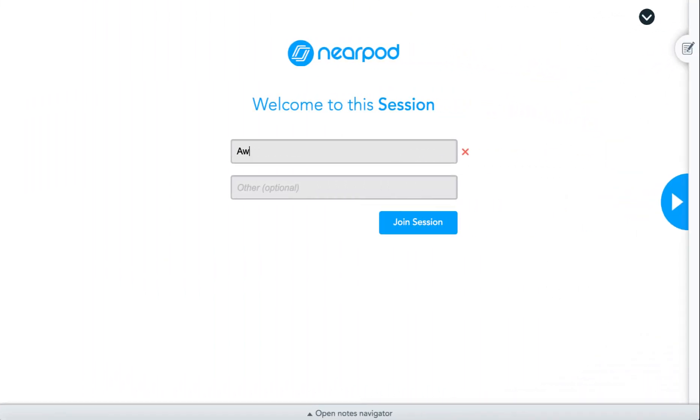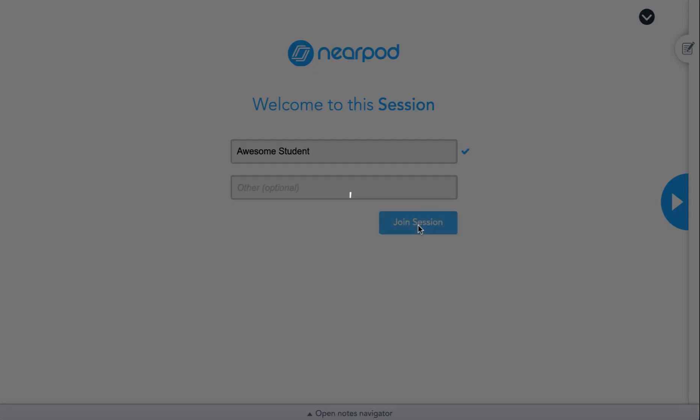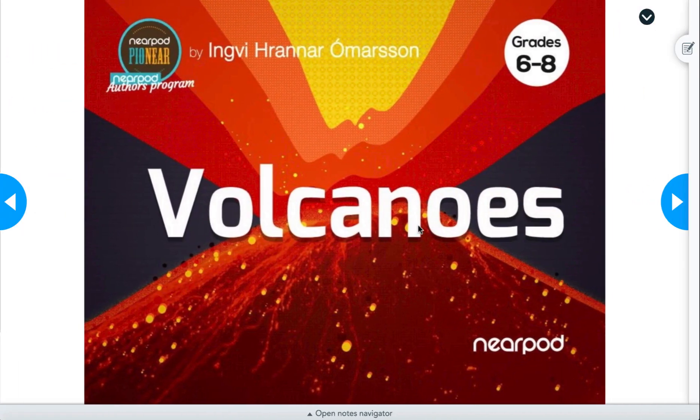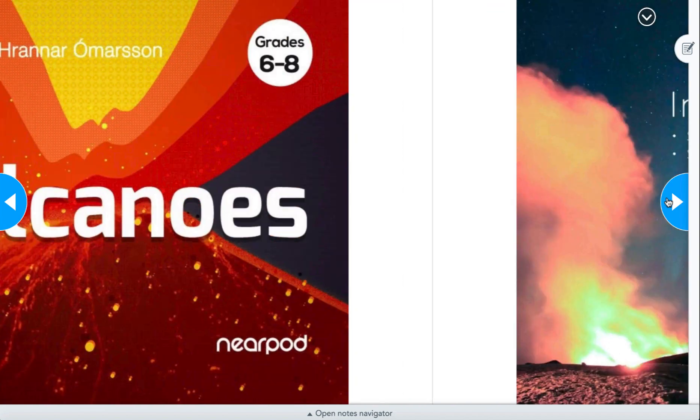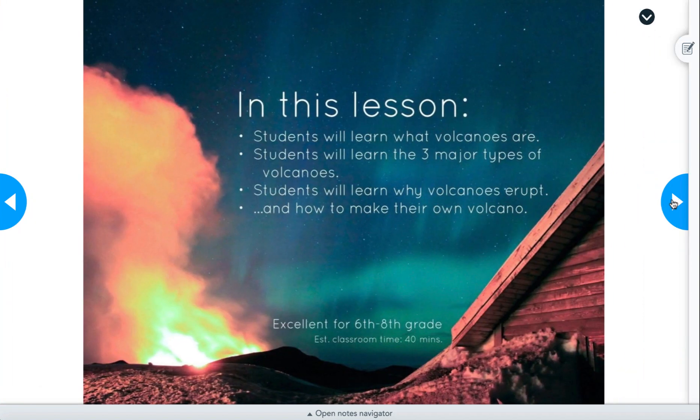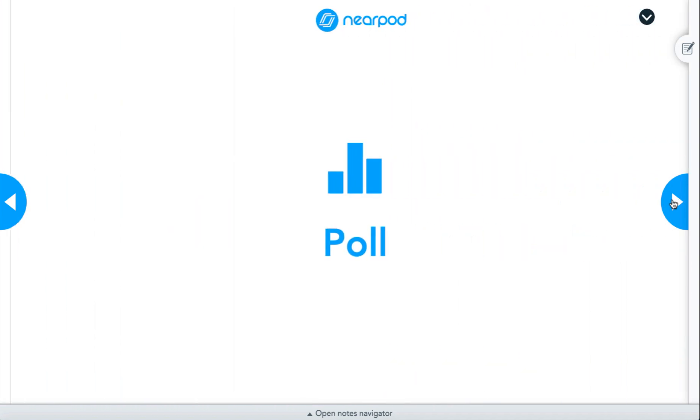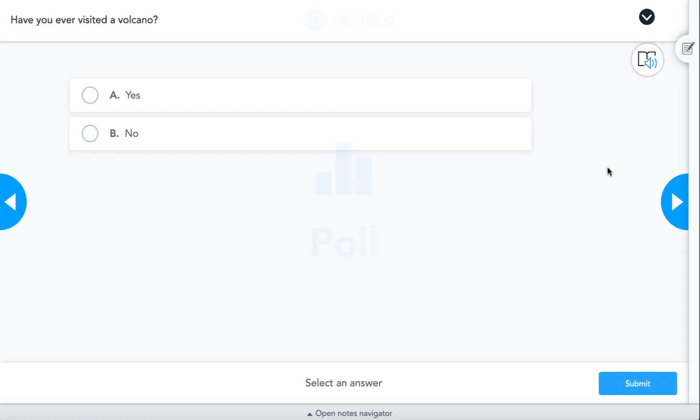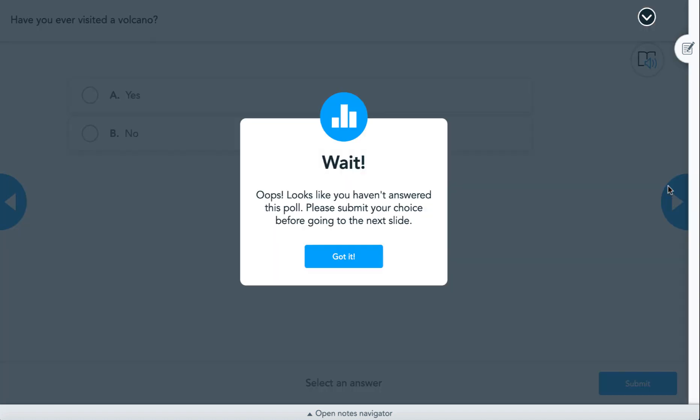Let's say I'm a student joining a Nearpod Student Pace Lesson. With this new feature enabled, if I land on certain Nearpod activities and try to move forward without answering the question, I won't be able to move forward until I submit a response.